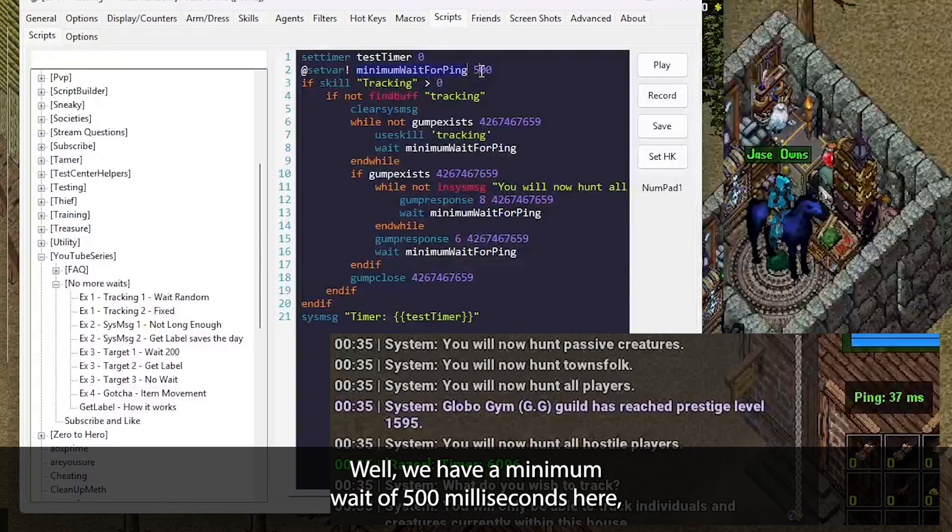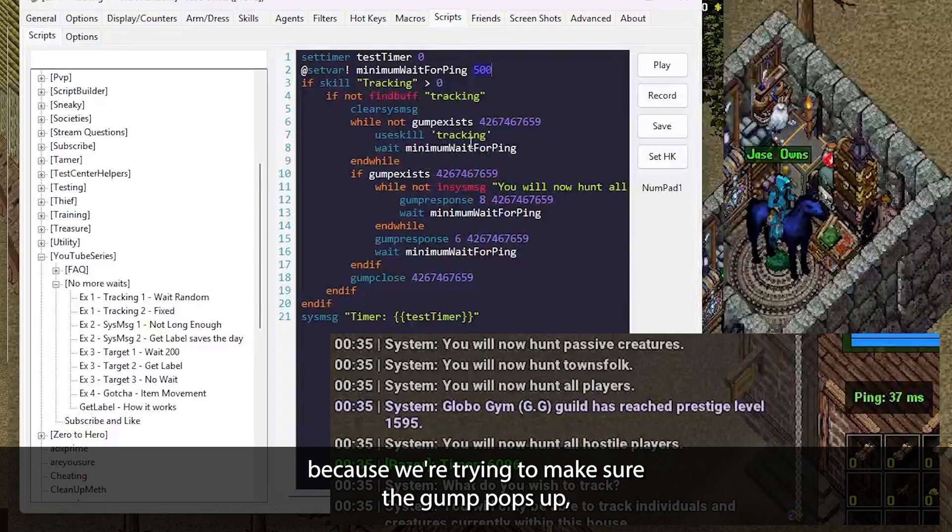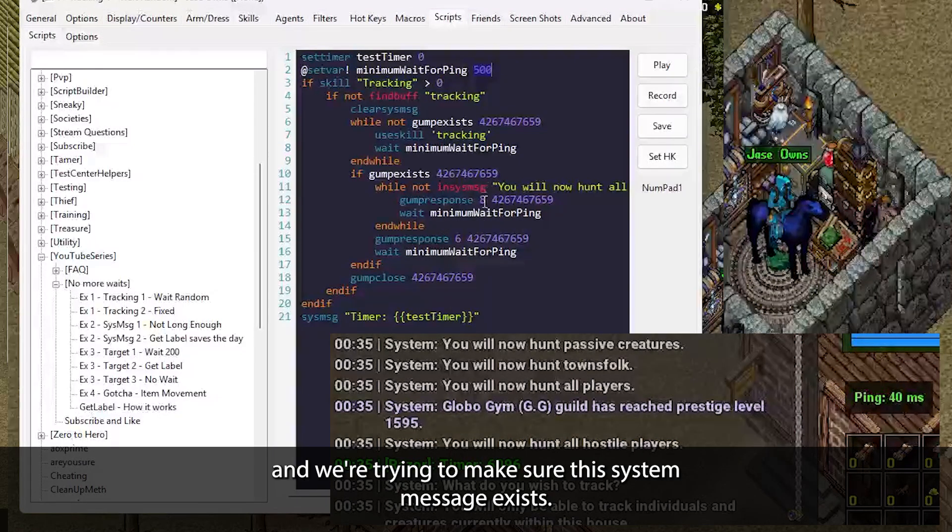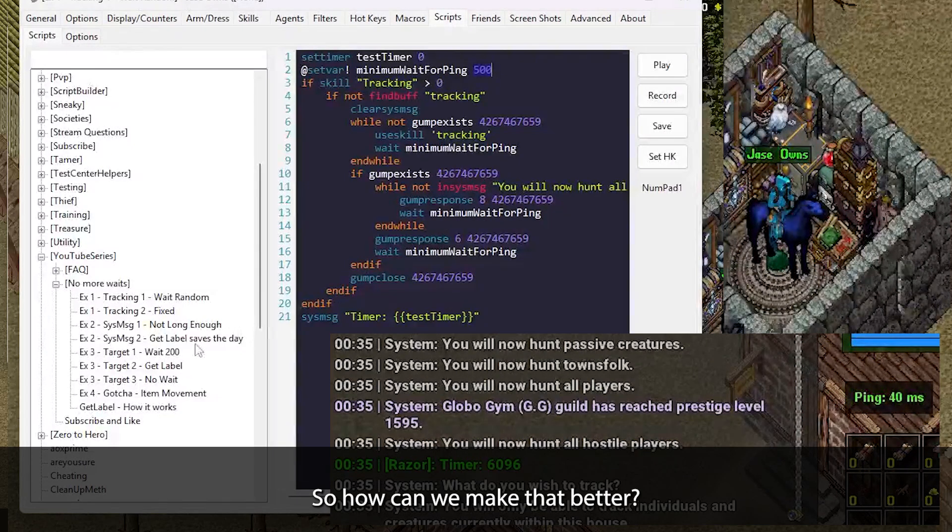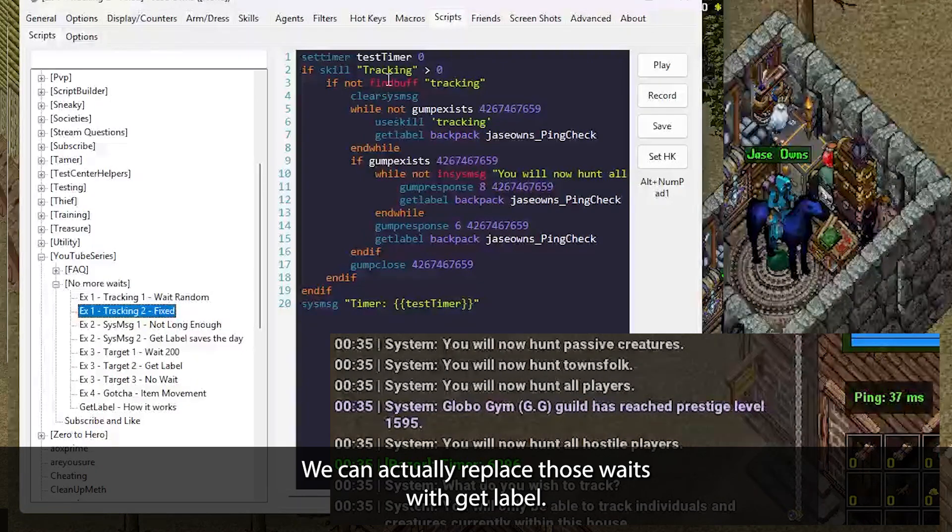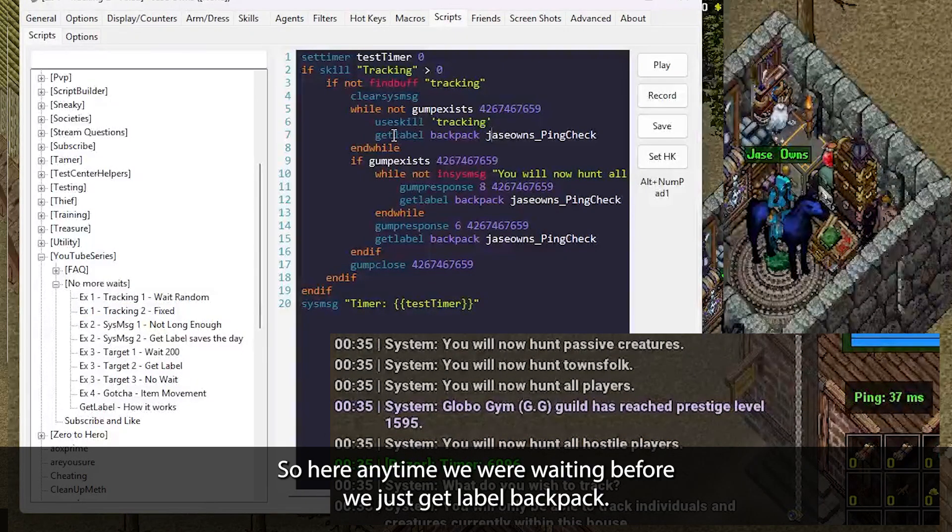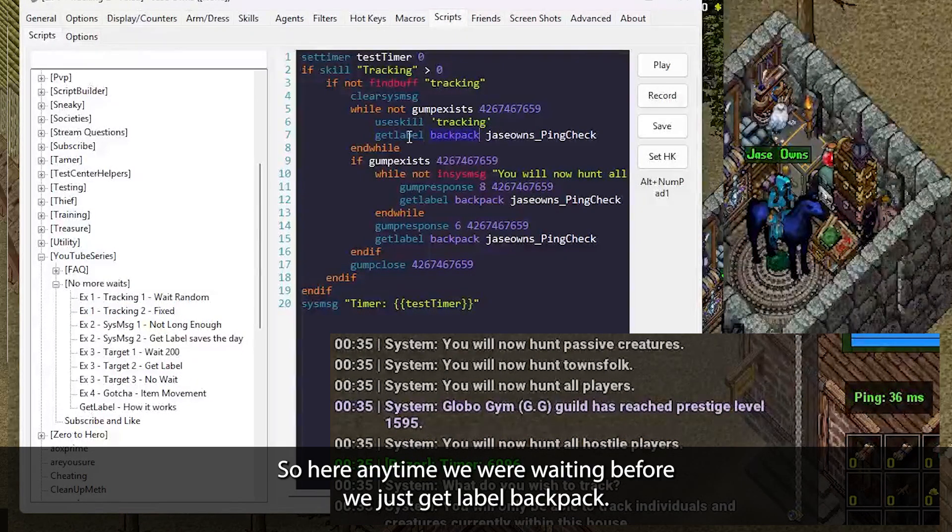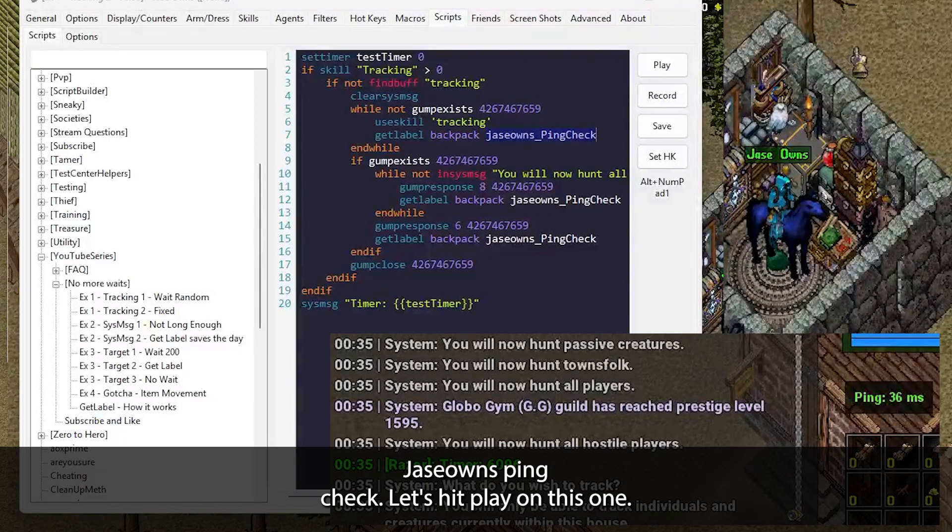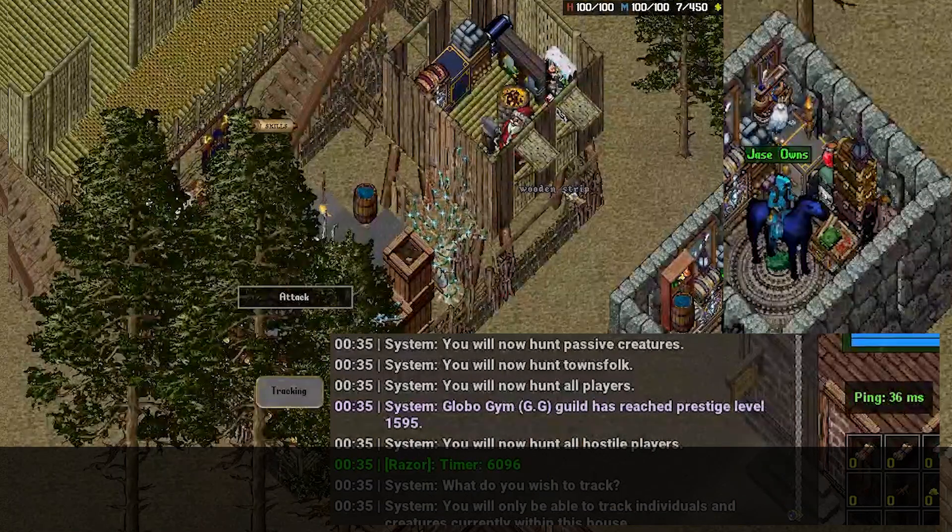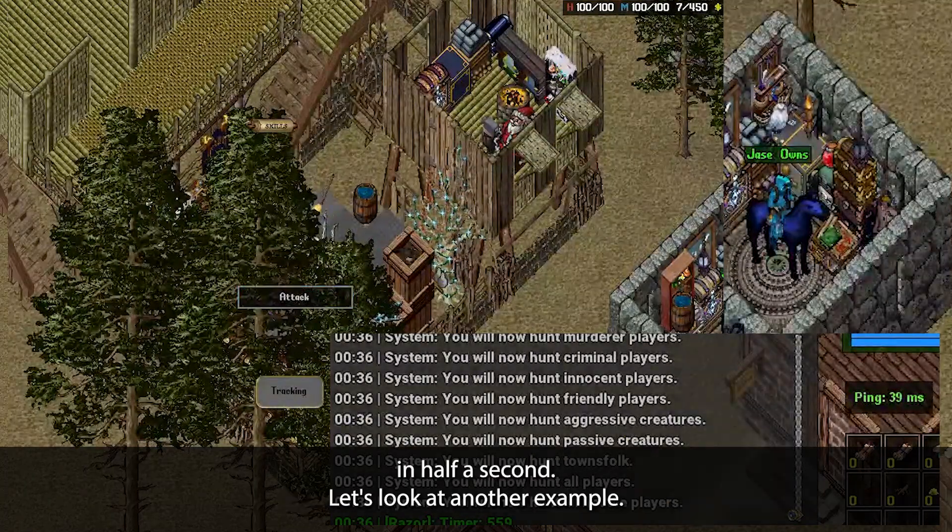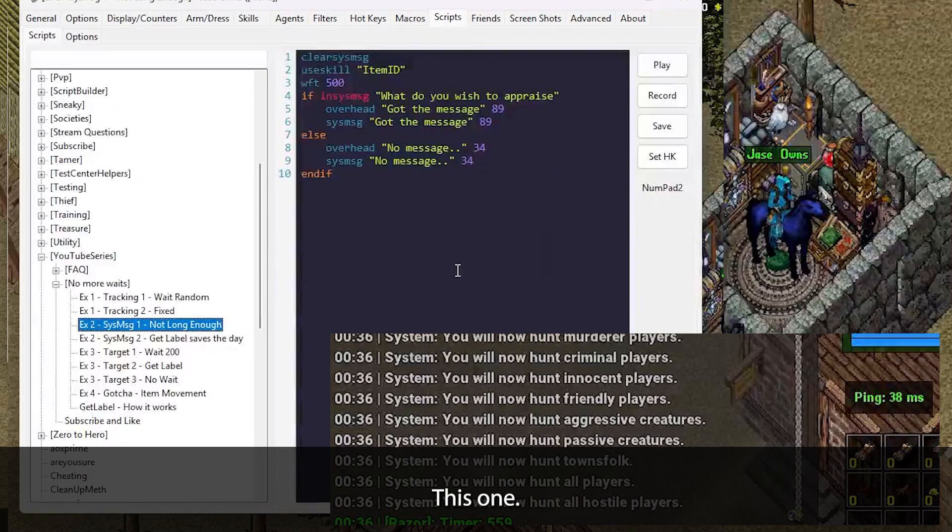Well, we have a minimum wait of 500 milliseconds here because we're trying to make sure the gump pops up and we're trying to make sure the system message exists. So how can we make that better? We can actually replace those waits with GetLabel. So here, anytime we were waiting before, we're just get label backpack, Jason's ping check. Let's hit play on this one. So we were able to get that done now in half a second.